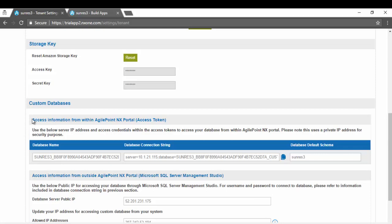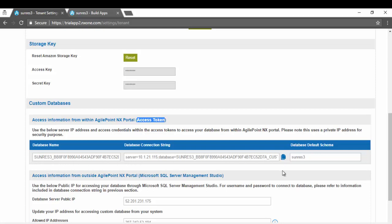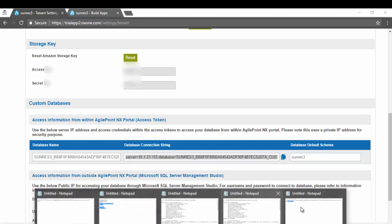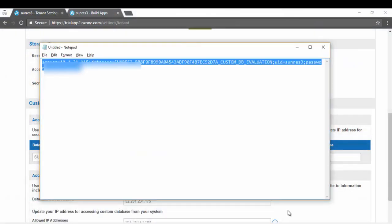Under this section it has two subsections. The first section tells you how to connect to this custom database from within AgilePoint NX, which you will be doing through the access token. Here is the database name with your tenant name at the beginning. Here is the whole connection string which we will copy and paste in a notepad.